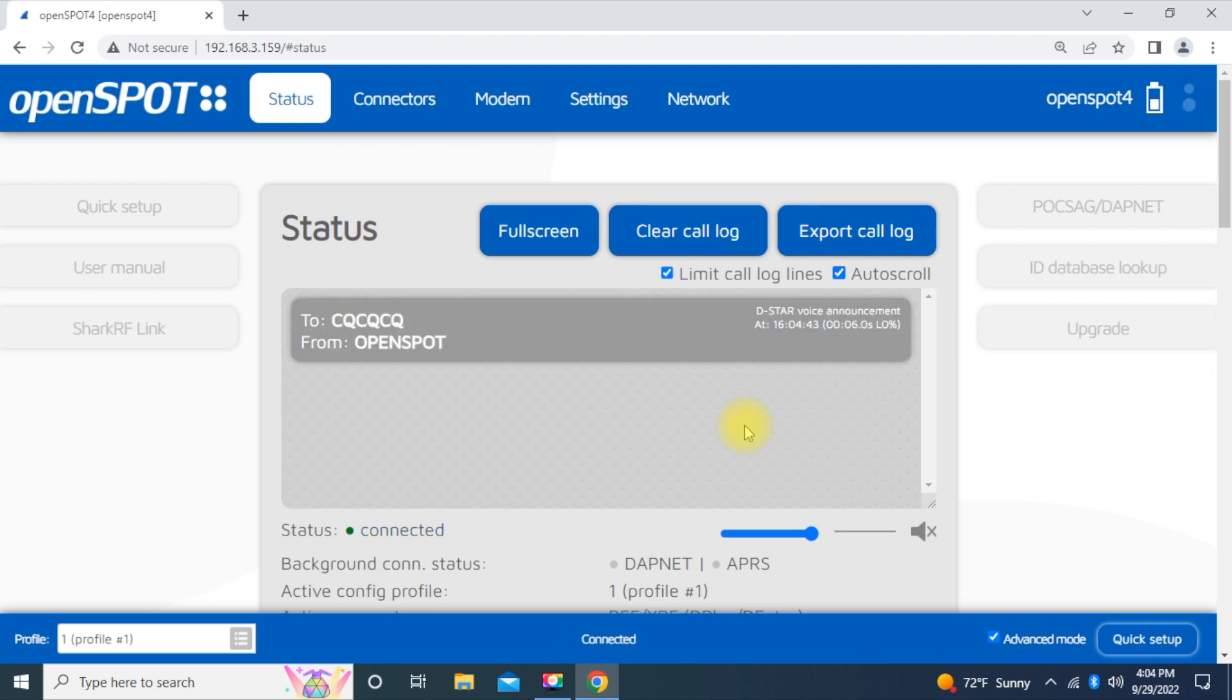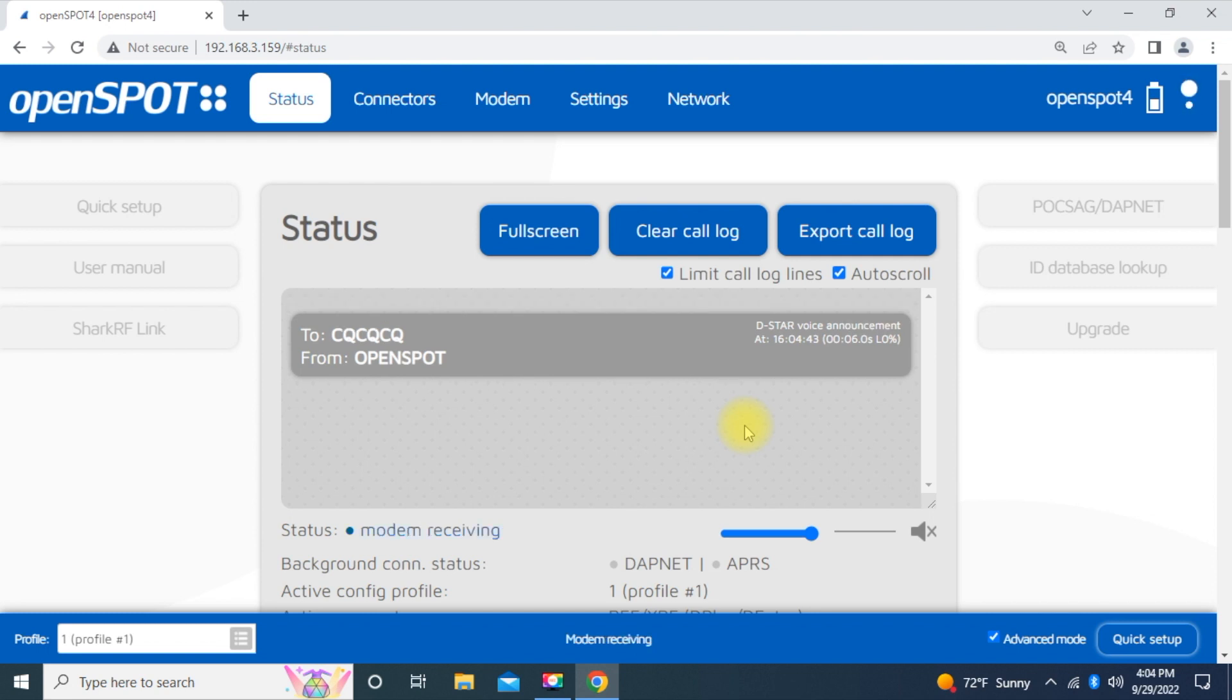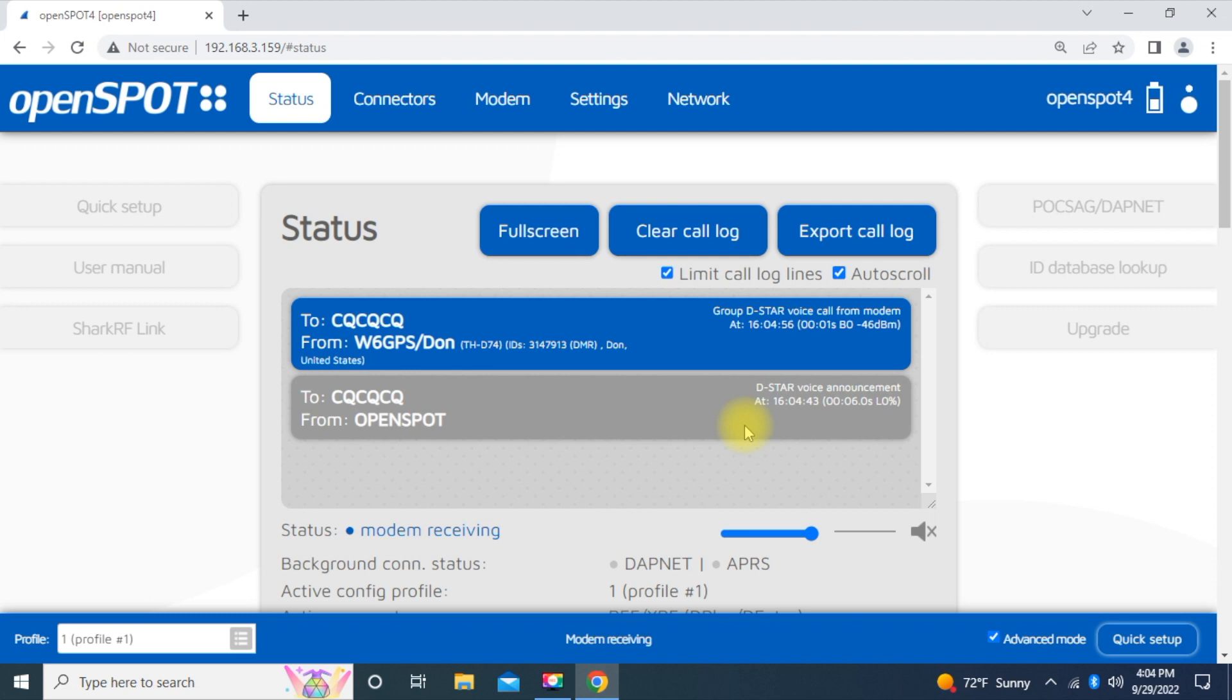And so there you go. There, we're on the air. Let's see if we can catch anybody. Anybody around W6GPS for a quick check on a video?